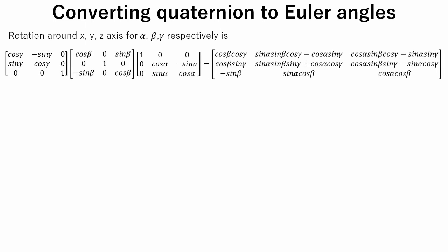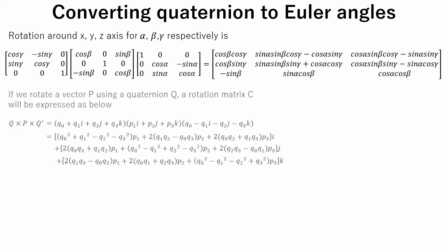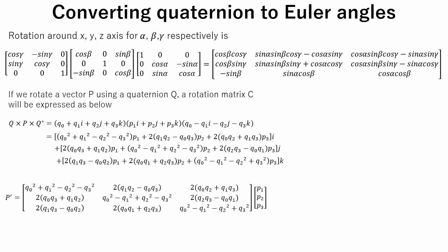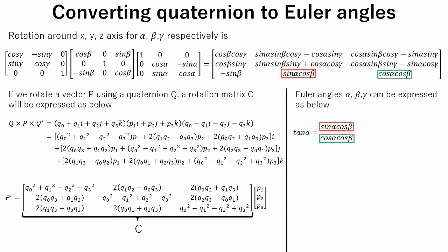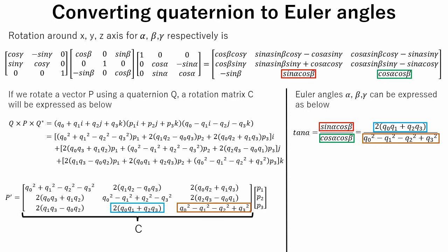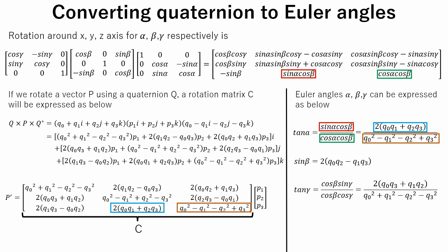Here we will talk about converting quaternions to Euler angles. Rotation matrix around each axis and product of these matrices will look like this. If we rotate a vector P using a quaternion Q, a rotation matrix C will be expressed as below. Using these two matrices we can calculate alpha, beta, and gamma. For example, a tangent alpha can be expressed as ratio of sine alpha cosine beta to cosine alpha cosine beta. By comparing these values with rotation matrix C, we can express tangent alpha using a quaternion. The same way angle beta and angle gamma can be expressed using quaternions.